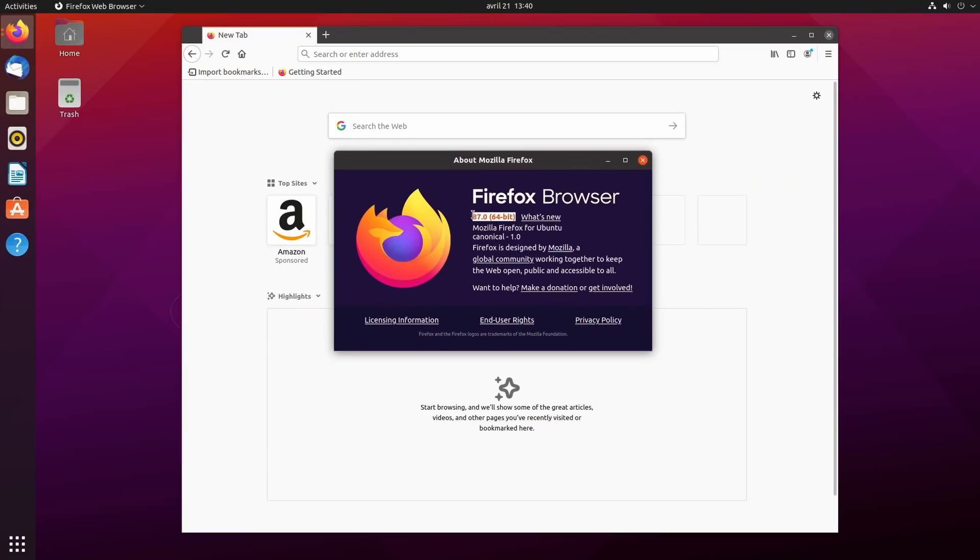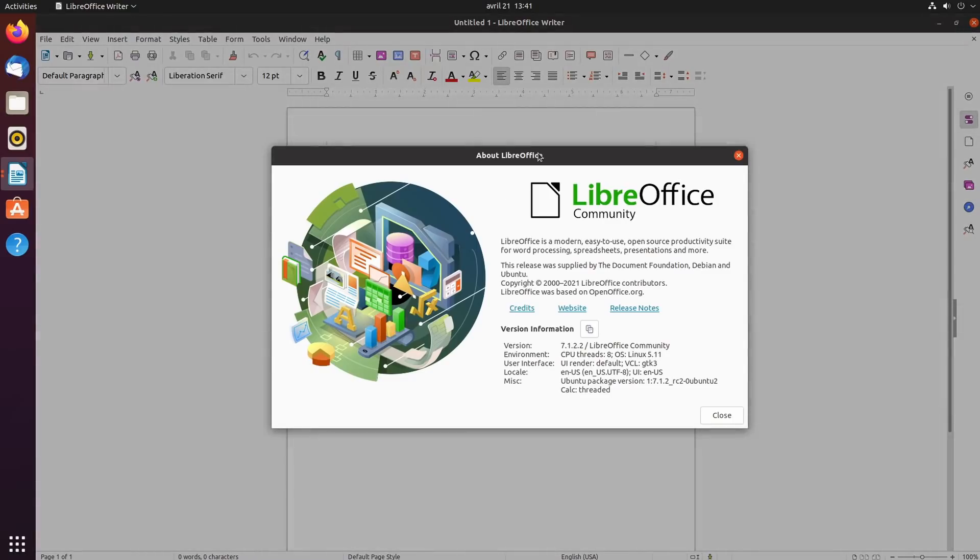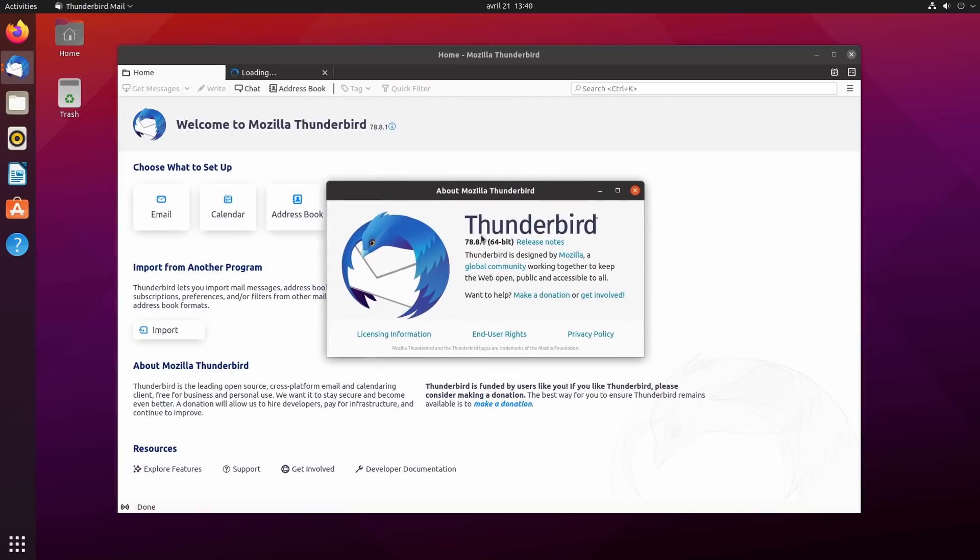Firefox 87, LibreOffice 7.1, and Thunderbird 78.8. But in terms of updates, Ubuntu 21.04 is still a weird mix. You'll get some elements from GNOME 40 and some from GNOME 3.38.5.